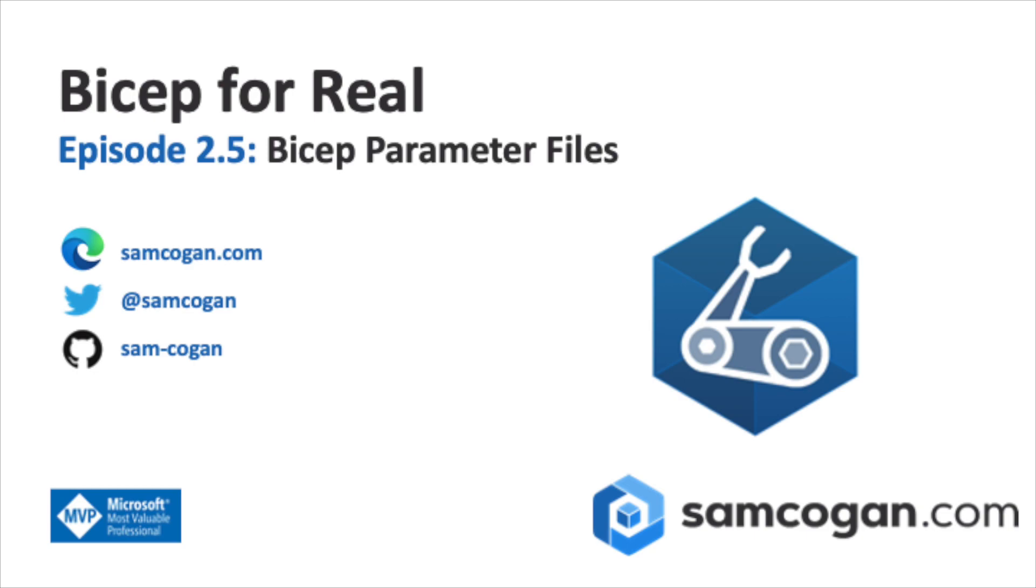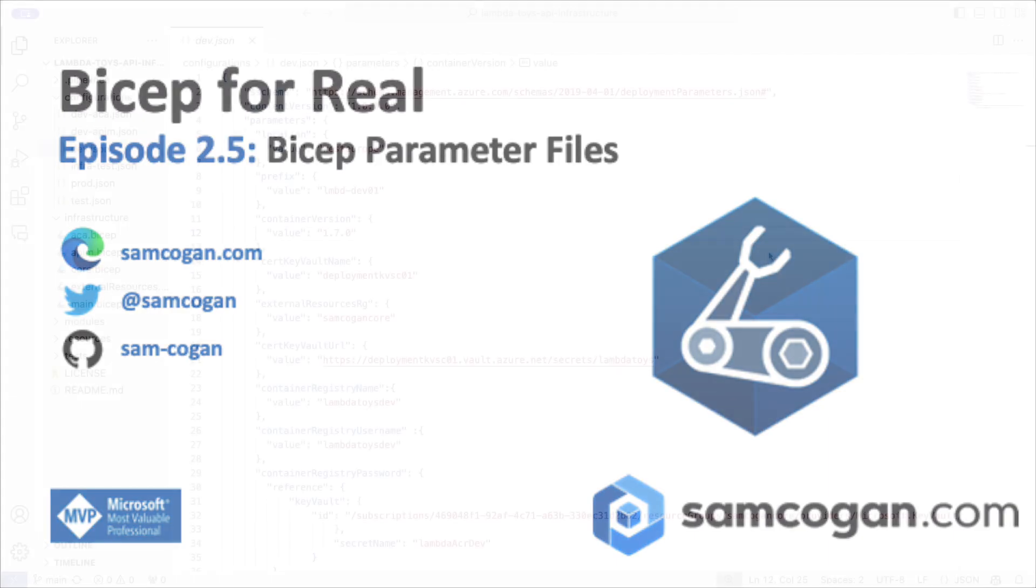Now, just to be clear, the ARM JSON-based parameter files still work. They're not being removed. And so if you've got those already and you don't want to change them, that's absolutely fine. But if you do want to change them, or if you're getting started with Bicep, and if you come up with this video for the first time, then I would recommend you start using the Bicep parameter files rather than using the JSON one. It'll just make your life a bit easier. So let's dive in and take a look at how they work and how to set them up.